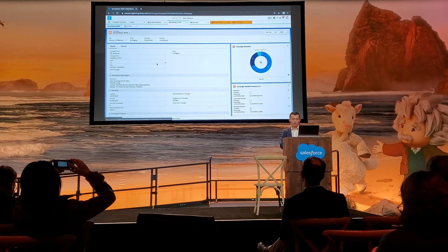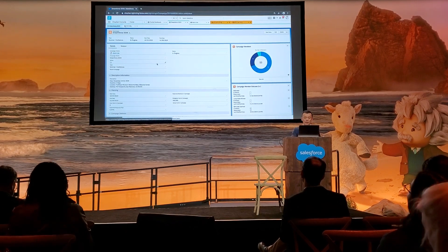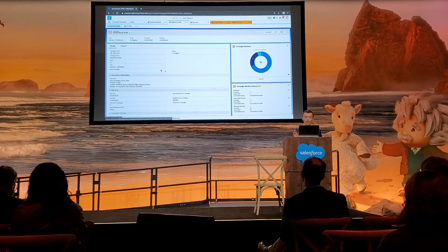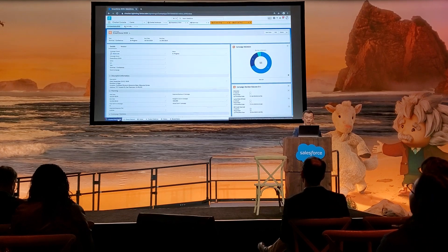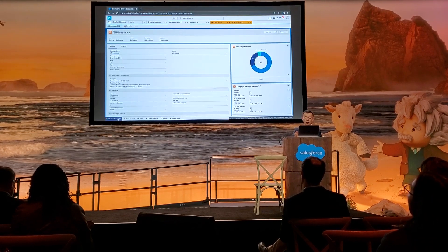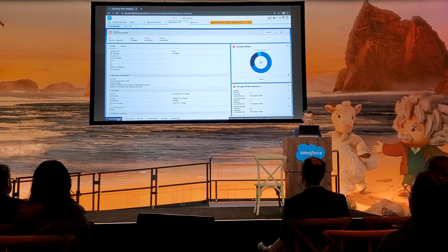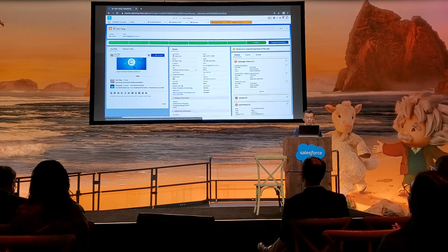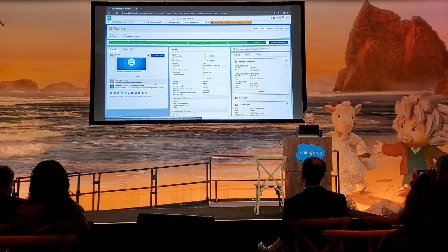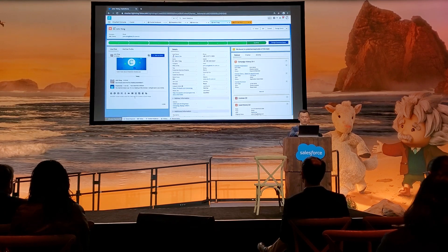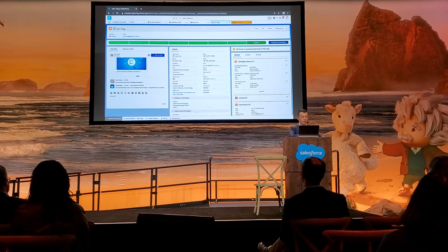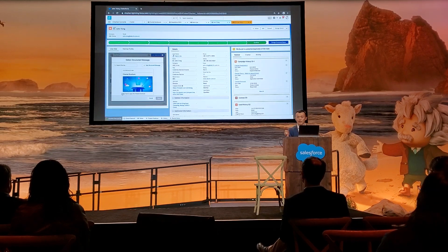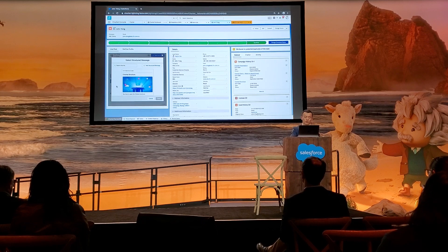This is our Salesforce Lightning Console. At the bottom of the console we have the ChartKid bar — it supports Lightning Console and Salesforce Omnichannel. I got a message from John asking if anyone can send him the ChartKid presentation. I'm going to get back to him right away — I'll select the file and send it. This message will only take one second to be delivered because this is a direct integration between Salesforce and WeChat.